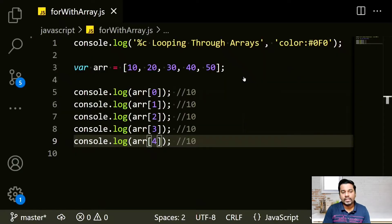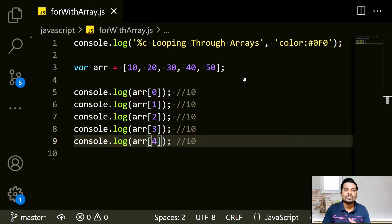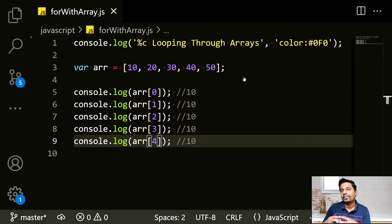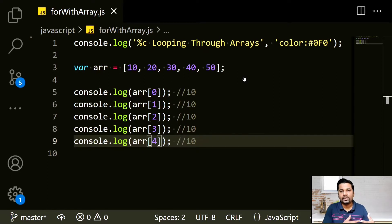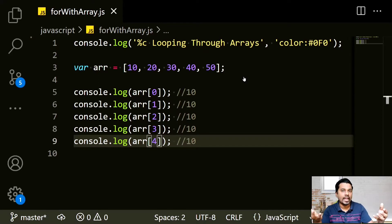But in this example I had to manually write console.log five times. Do you think that's a good way? No, that's absolutely bad. Right now we have only 5 values, but what if this 5 becomes 50 tomorrow? You cannot write console.log 50 times.